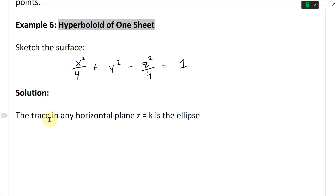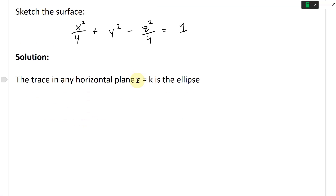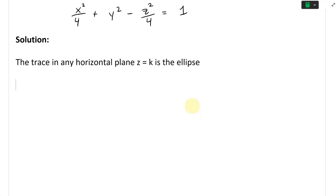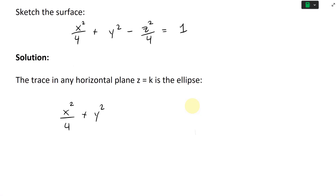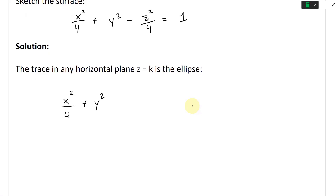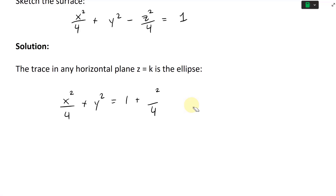Let's look at the solution. The trace in any horizontal plane, z equals k, is an ellipse. The ellipse equation is x squared divided by four plus y squared equals one minus z squared over four. We convert z to k and move it to the other side, so it becomes a plus.